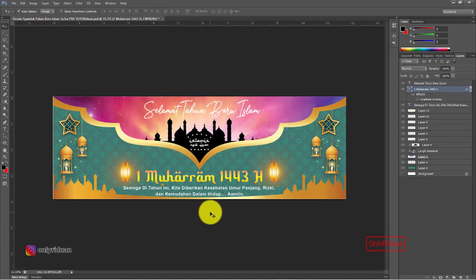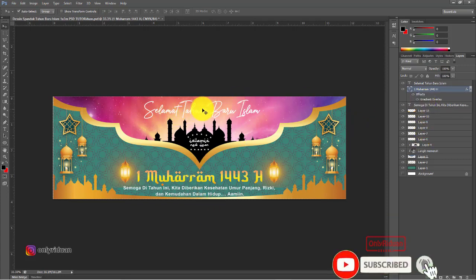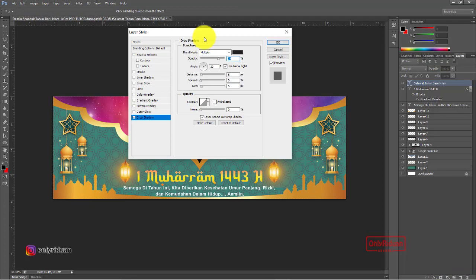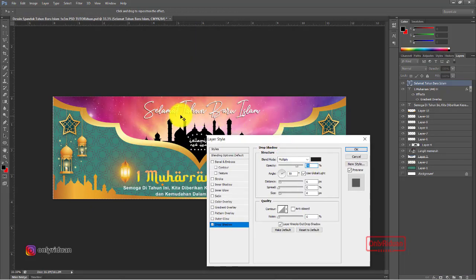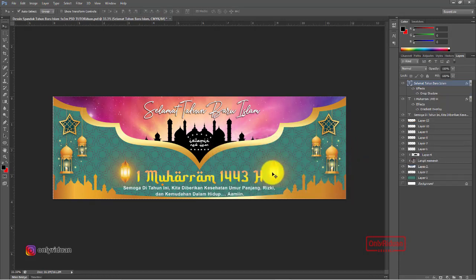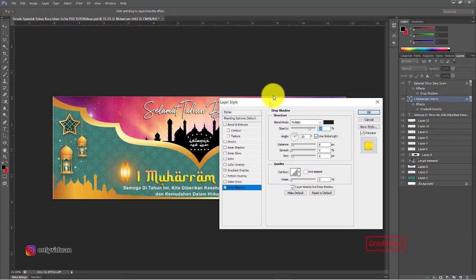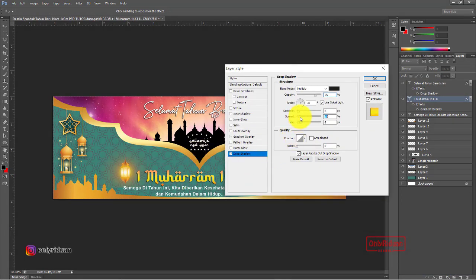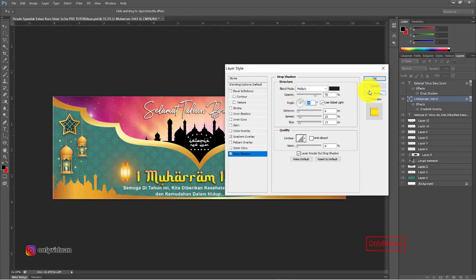Selanjutnya kita beri efek shadow pada teks. Pertama teks 'Selamat Tahun Baru Islam' — pilih layernya, ke Layer Style, pilih Drop Shadow. Sudah ada bayangan, tinggal atur ukurannya. Berikutnya '1 Muharram': pilih Layer Style, Drop Shadow, sudah ada drop shadow-nya — tinggal atur arahnya atau angle-nya, lalu OK.